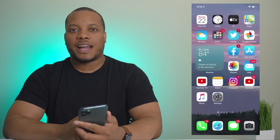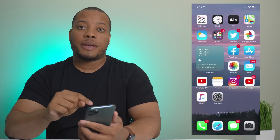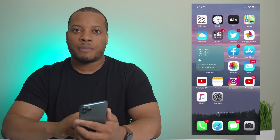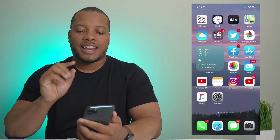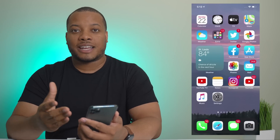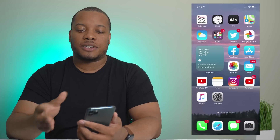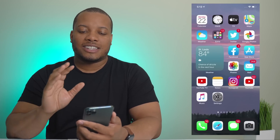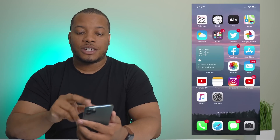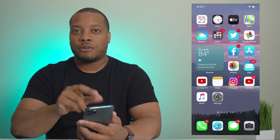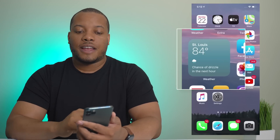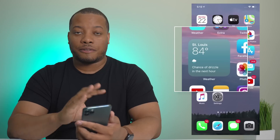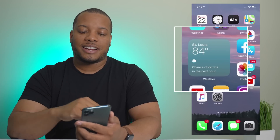Hey, what's up guys, Soldier Knows Best here. I have the first beta for iOS 14 running on my iPhone 11 Pro Max — this is my main iPhone, so I'm taking a little bit of a chance, but I'm a risk taker. I want to show you some of the new features, and one of the major ones is a widget — yes, officially widget support is here on iOS.